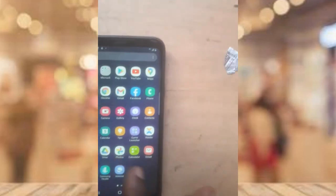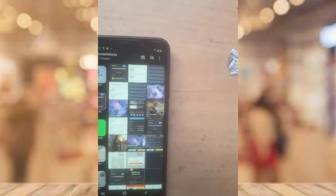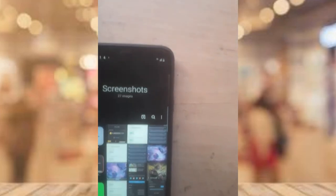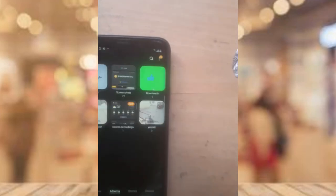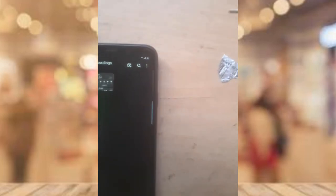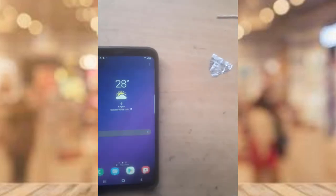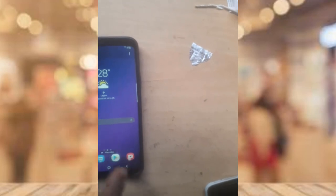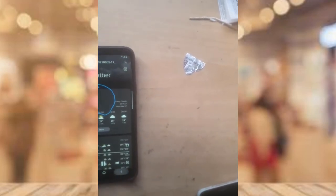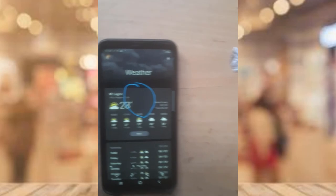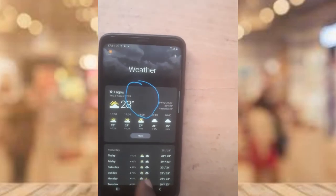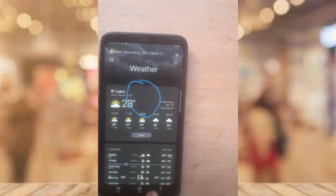To find your recording, go to the Gallery section. Scroll to 'Screen Recording' and you'll be able to see the recorded video there. I'm playing it back now so you can see what was captured.